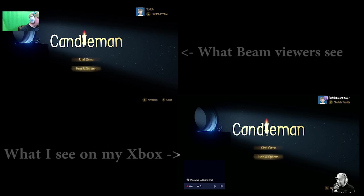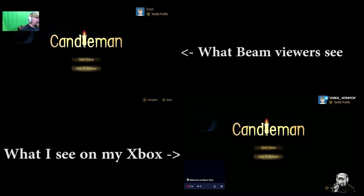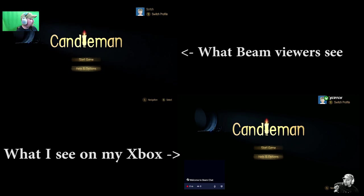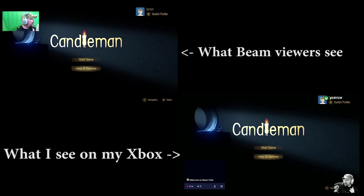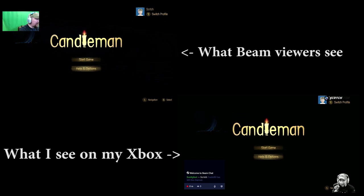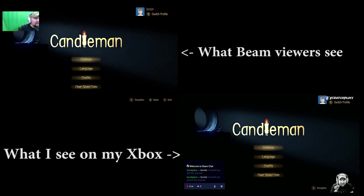Now I can see the Beam chat on my screen, and you can see me in the upper corner. From the viewers' perspective, I do not see my own camera, but there's an overlay in the bottom showing chat activity — like Frodo leaving the channel right when it got good.